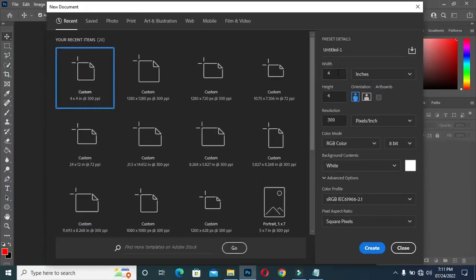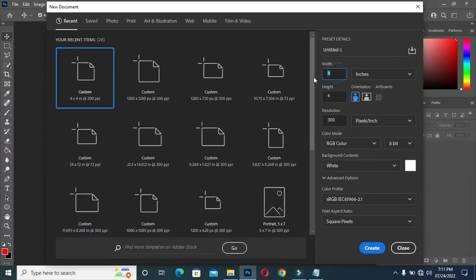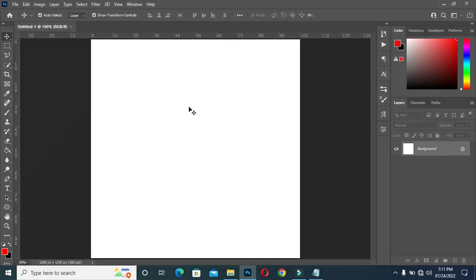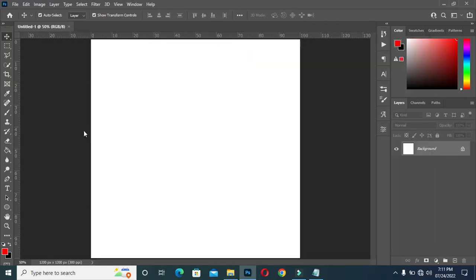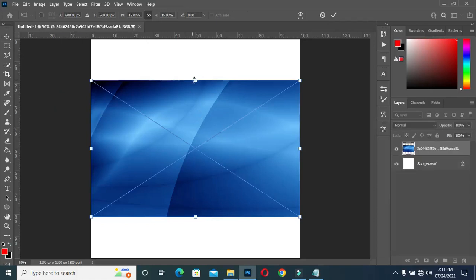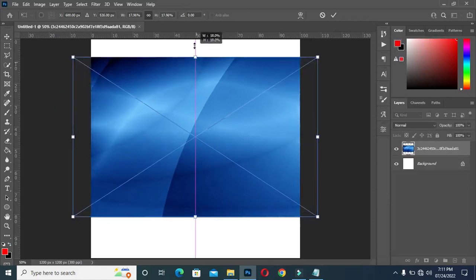Before any further, let's get started. I'm using 4 by 4 inches and I'll leave the resolution at 300, then click on Create. So this is our background. Now I'm going to bring this image then scale it out.